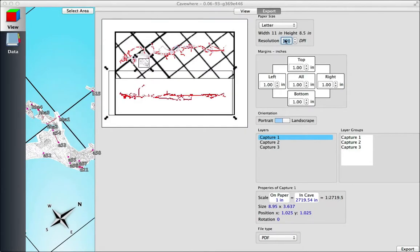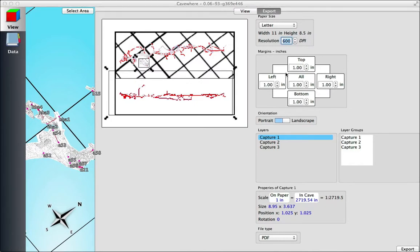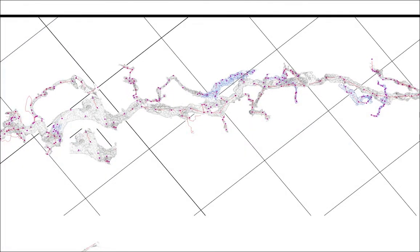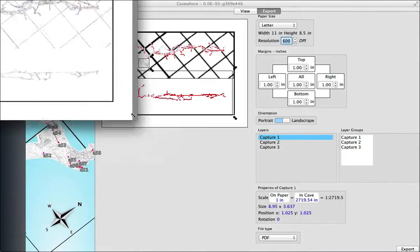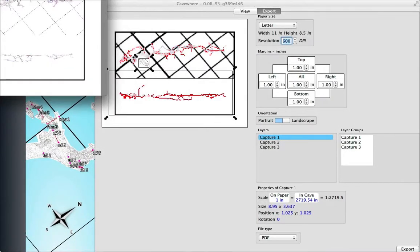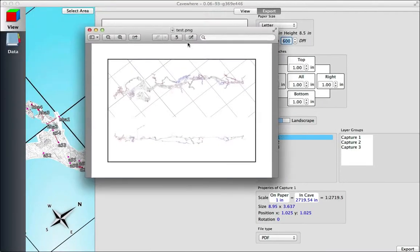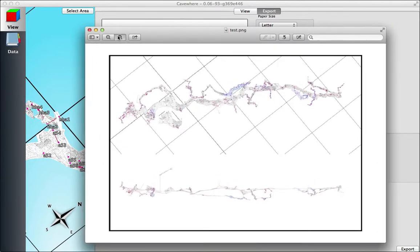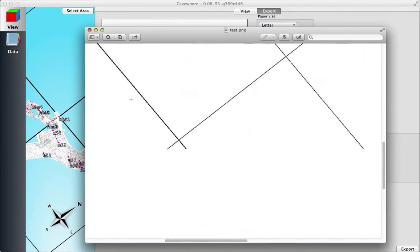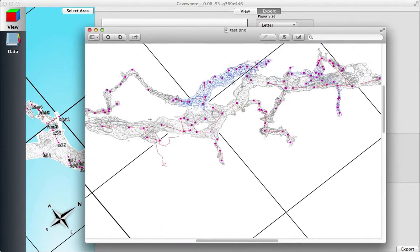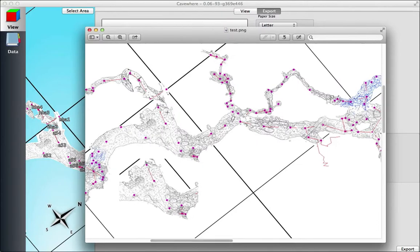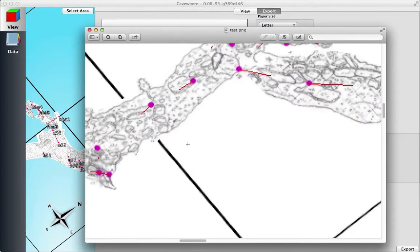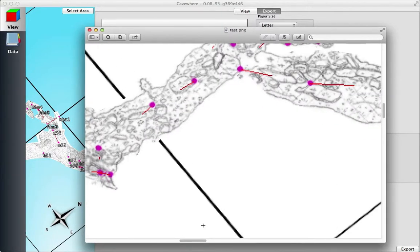You can also change the resolution, which gives you more pixels on the page when it exports. So here we have double the amount of pixels on the page, so this can be higher resolution. But it really depends on how high resolution your scans are, so you can get really detailed there.